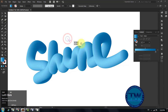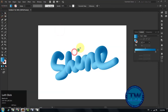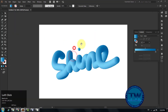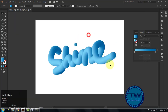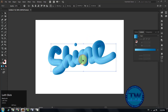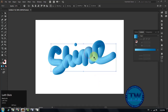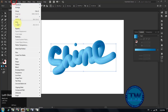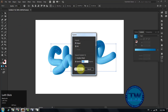We cannot change the colors of our blended shape after applying it on the path, except by expanding it. So if I want to change the color of the vector tube text, select your tube shape, go to Object, choose Expand, and click OK to expand.